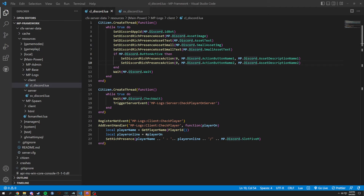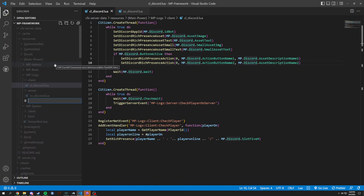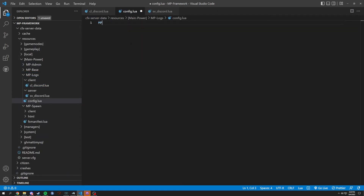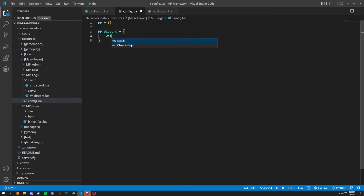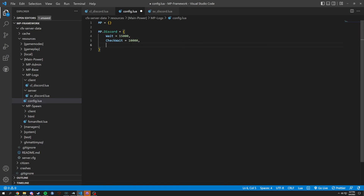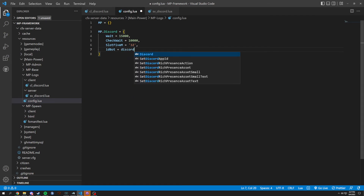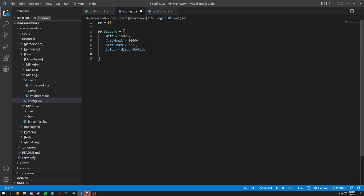We're gonna do a config dot lua and start it off with MP equals open bracket. Then MP dot discord equals open brackets. We're going to do weight equals set to 1500 or 15,000, check wait equal to 10,000. Slot FiveM — how many slots basically your server is — we're gonna just set this to 32. Then ID box which is gonna be set to a Discord bot ID. You can get your Discord bot ID if you go into your Discord applications developer page and create one.